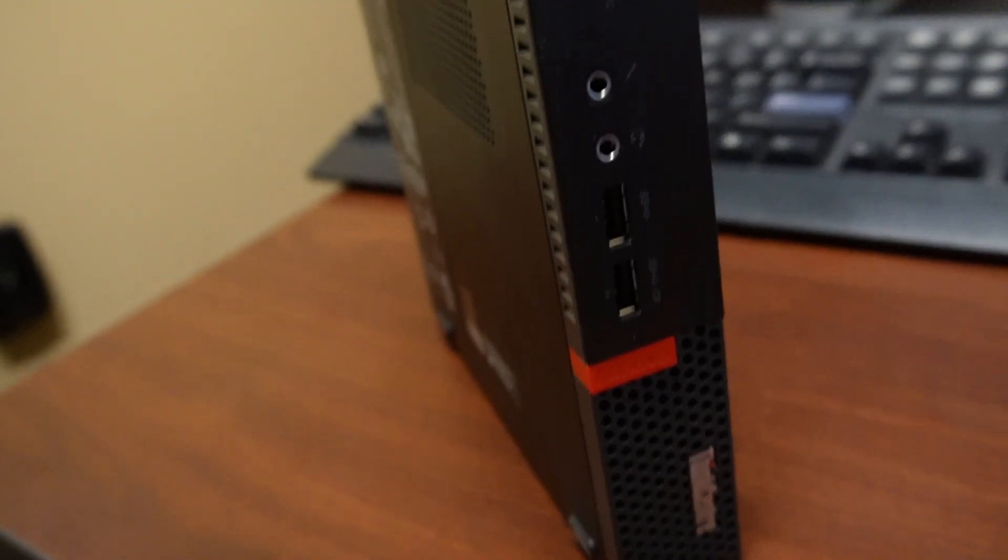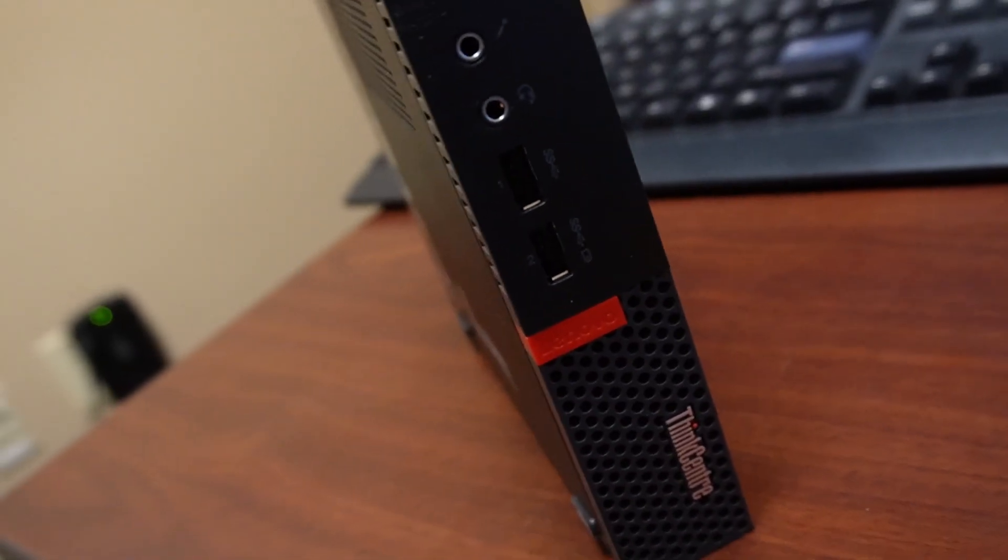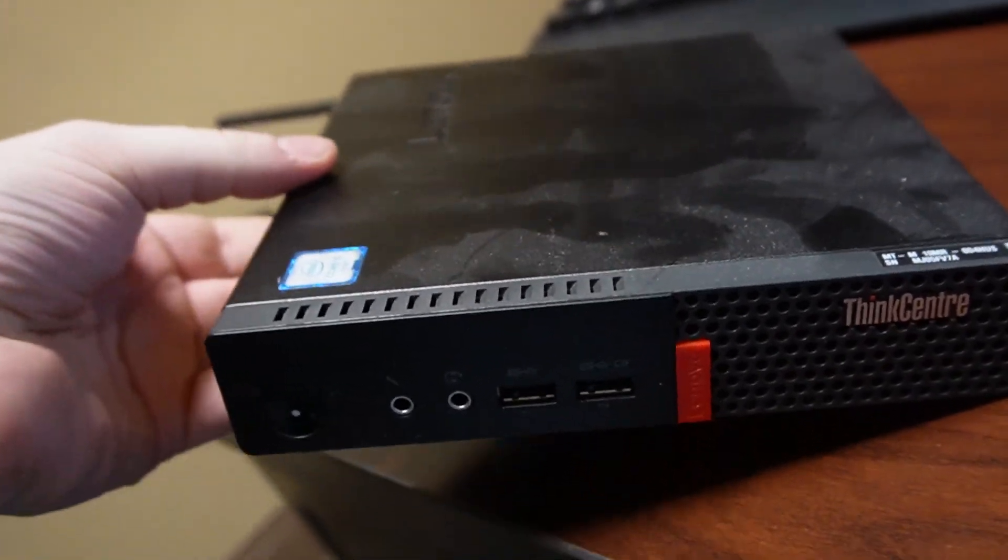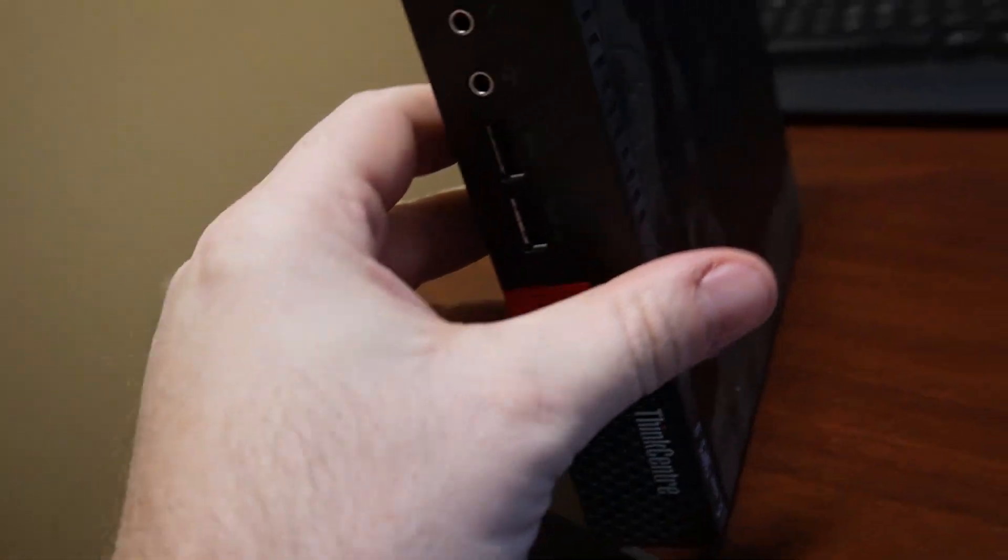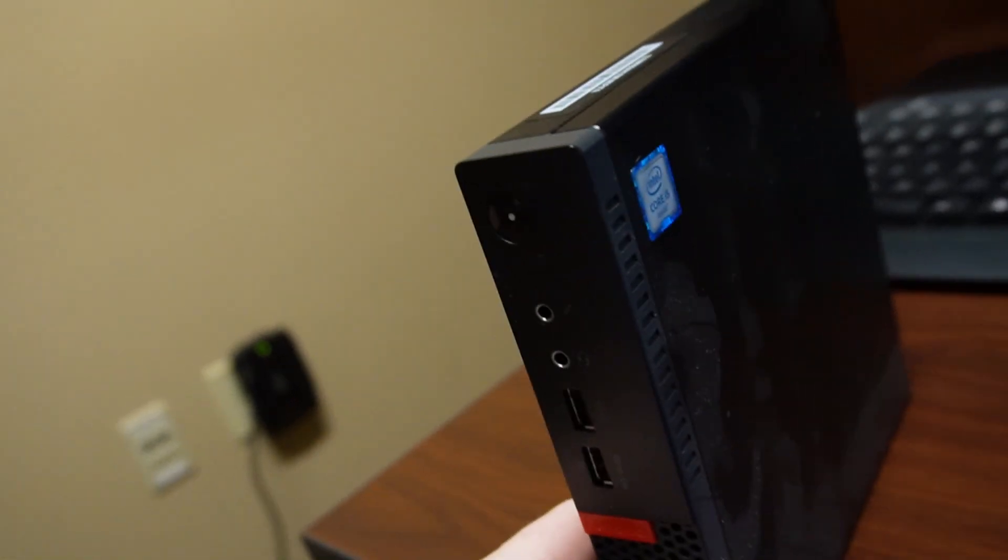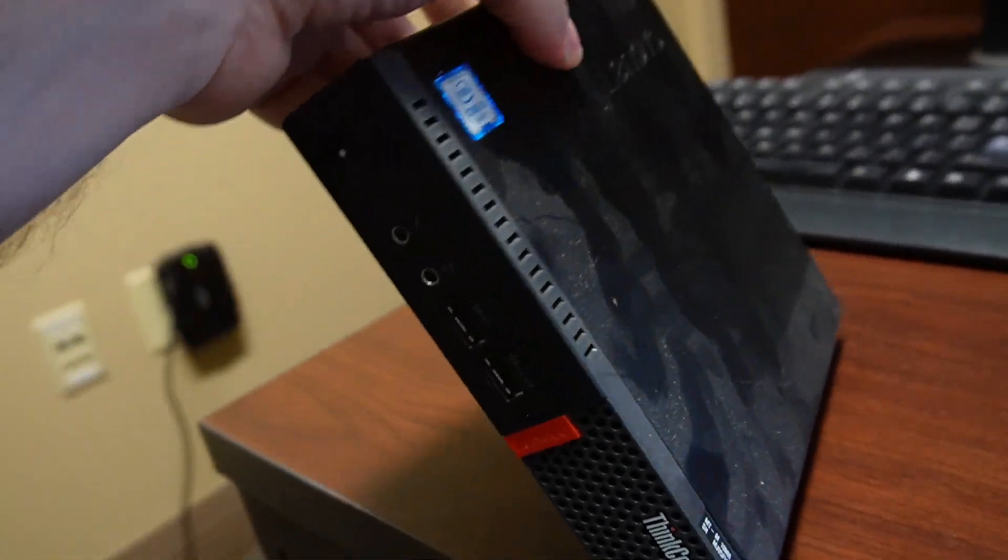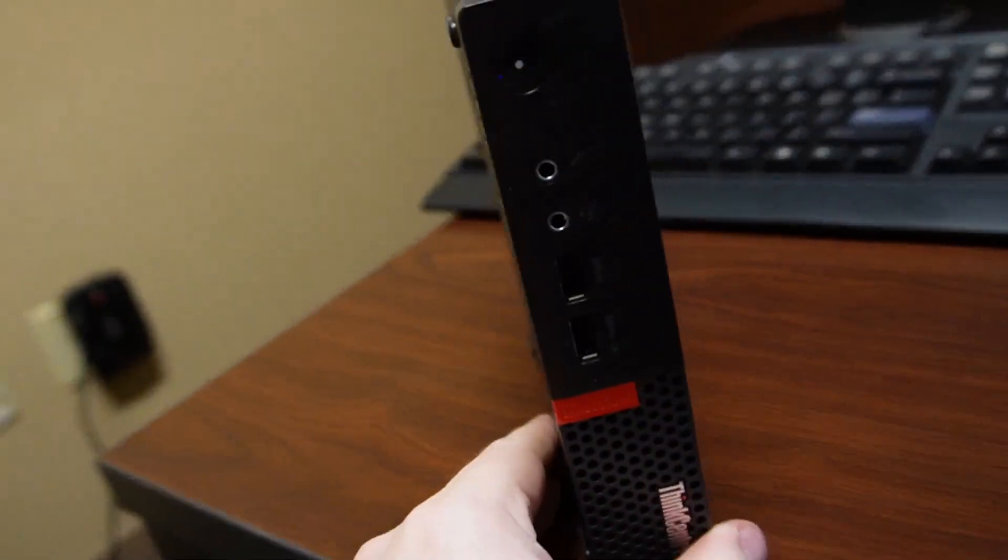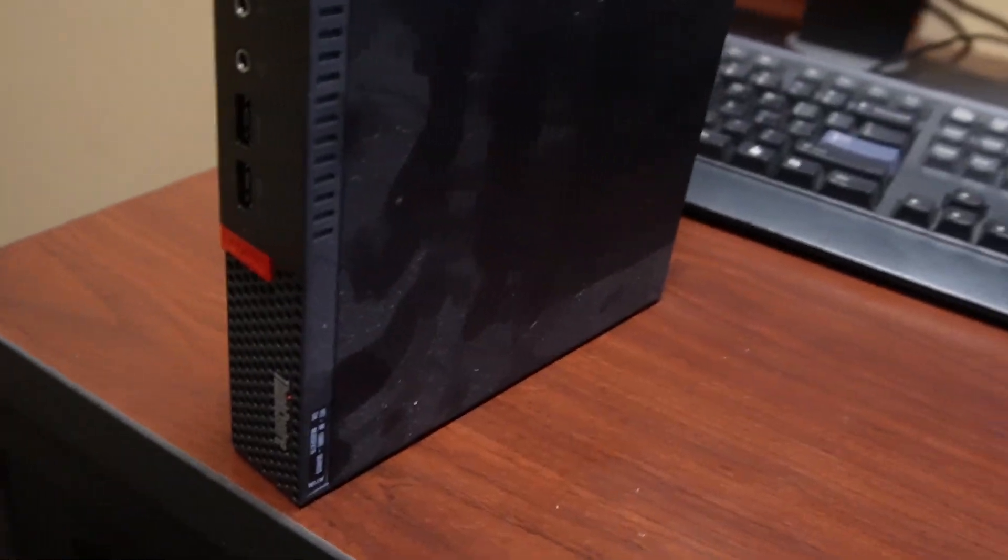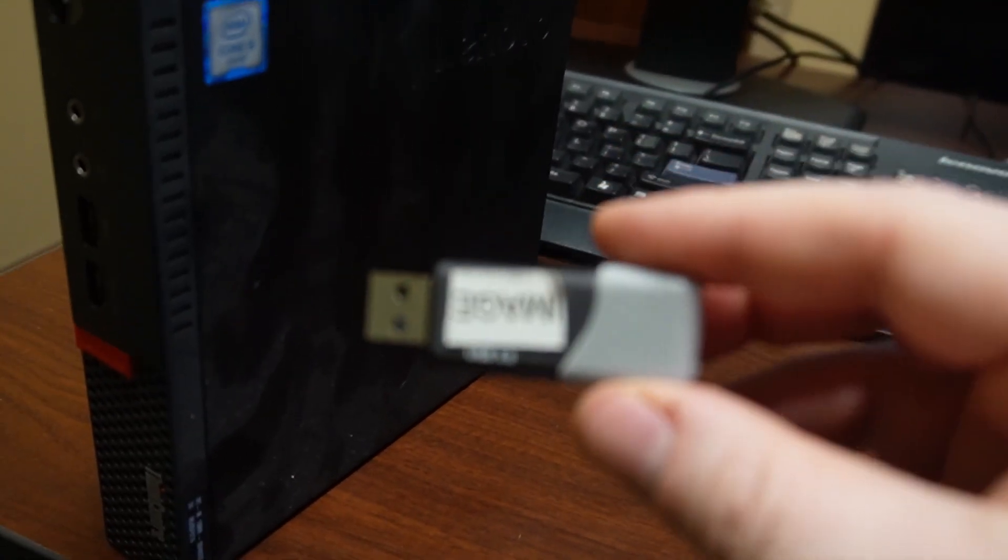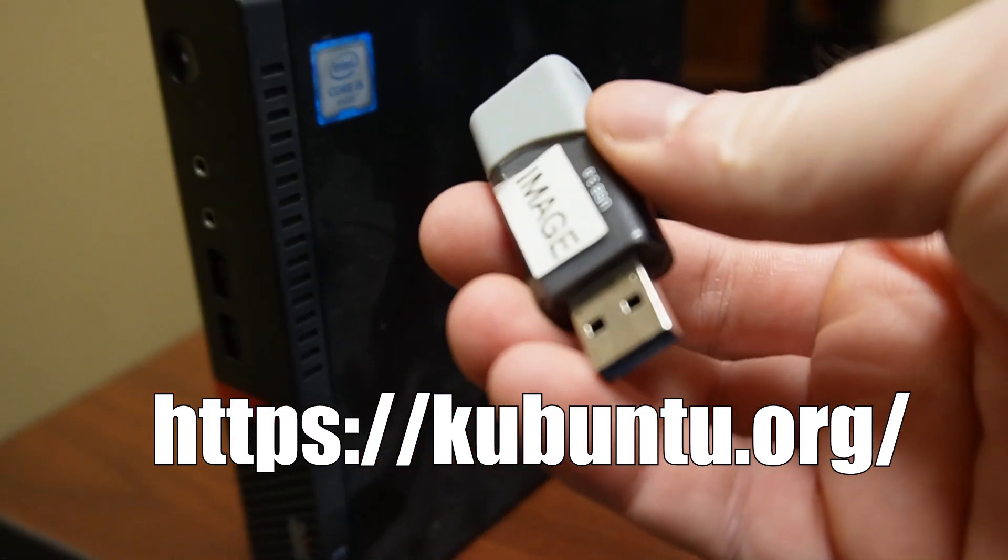So we have here a Lenovo ThinkCenter M710Q and it's just a little, they call it a small computer or thin computer. I mean, it's a great device. It's great for you to hide behind monitors. They're powerful, they work great, but these are old and we need to wipe them and resell them and we're going to do that with the USB stick. All we're going to do is put Ubuntu on it. I actually use the flavor on this is Kubuntu, but I'm going to show you how to do that.